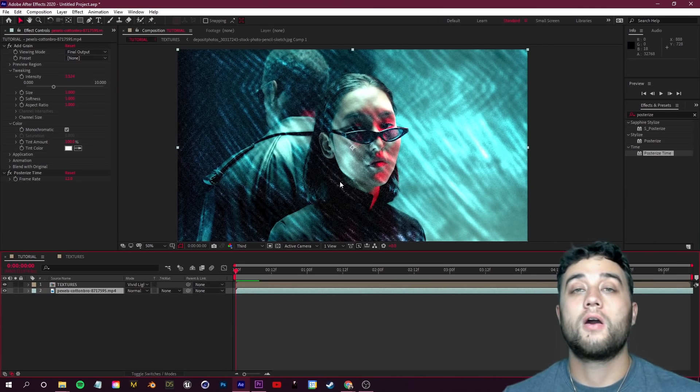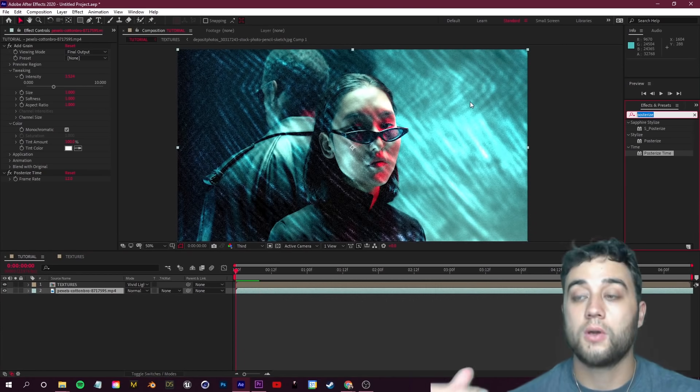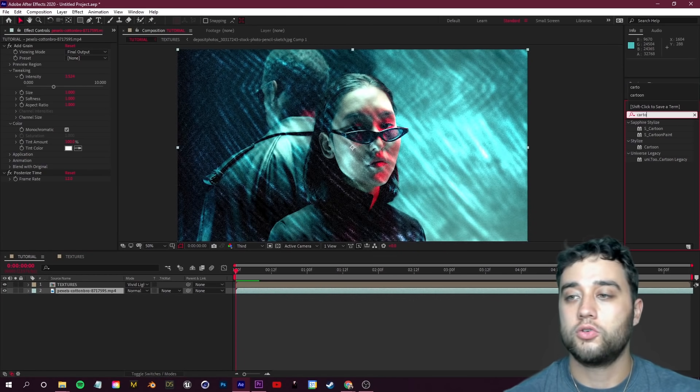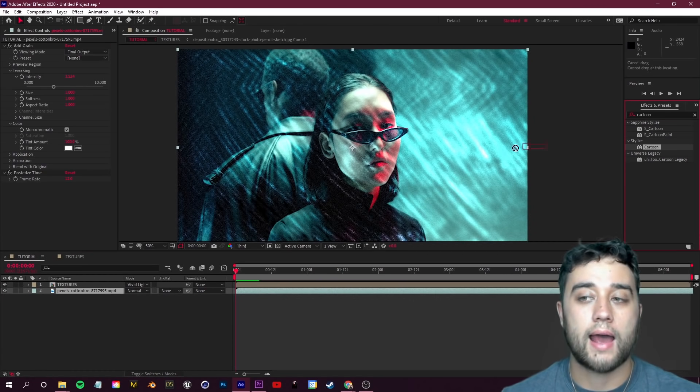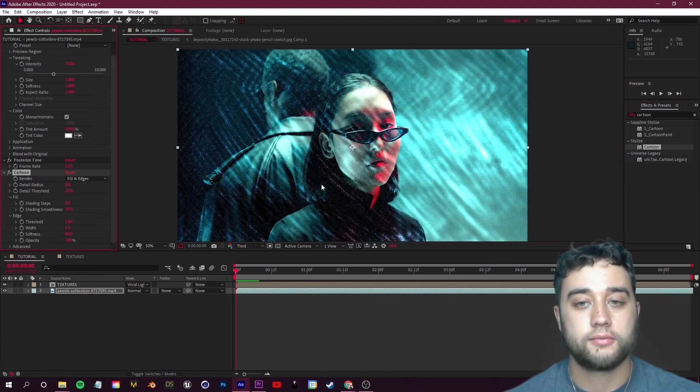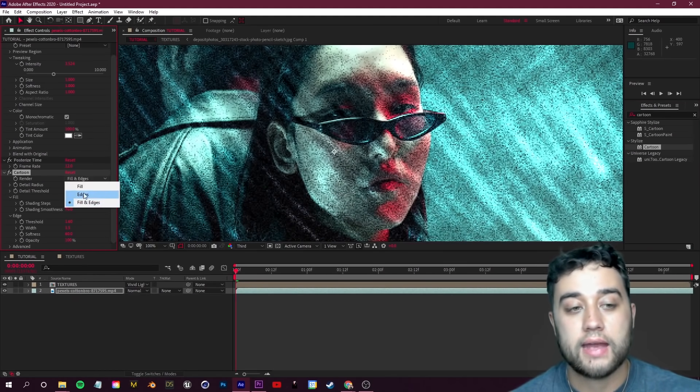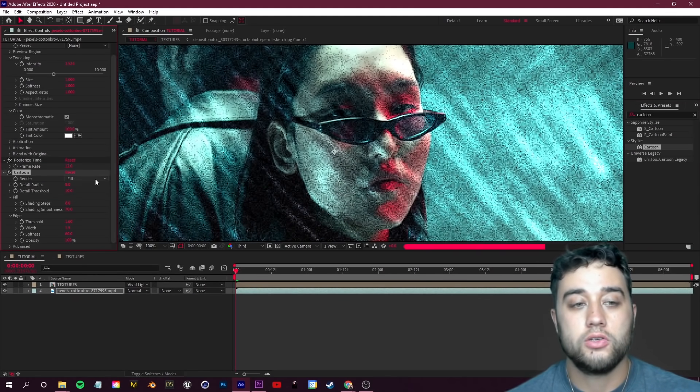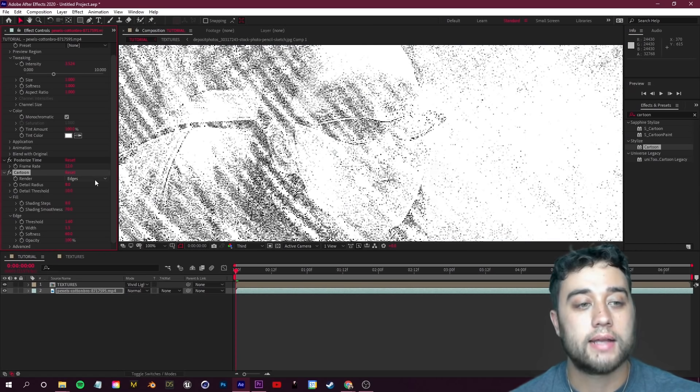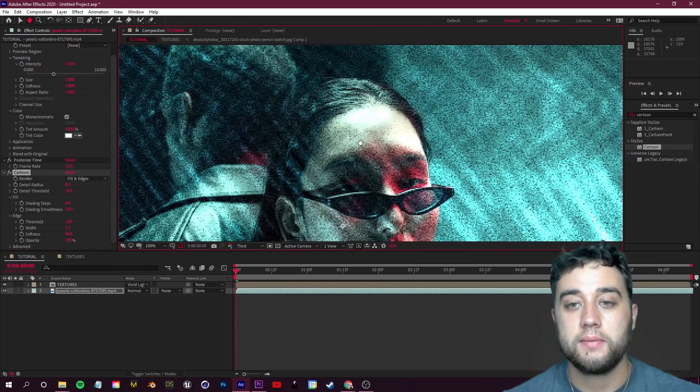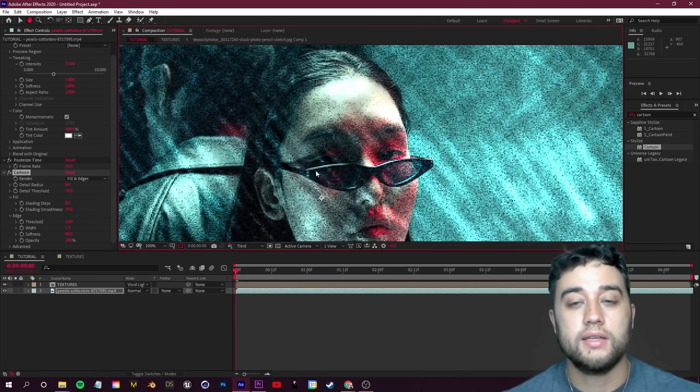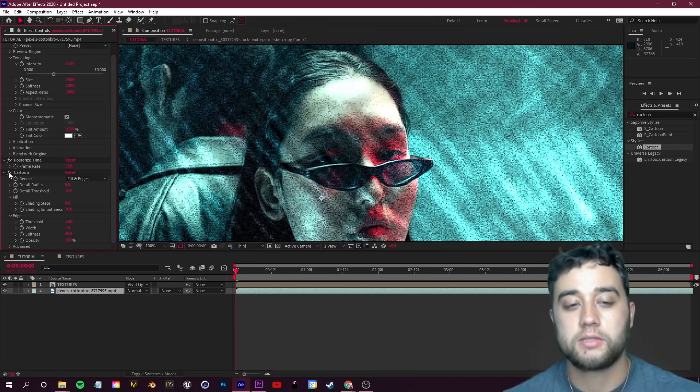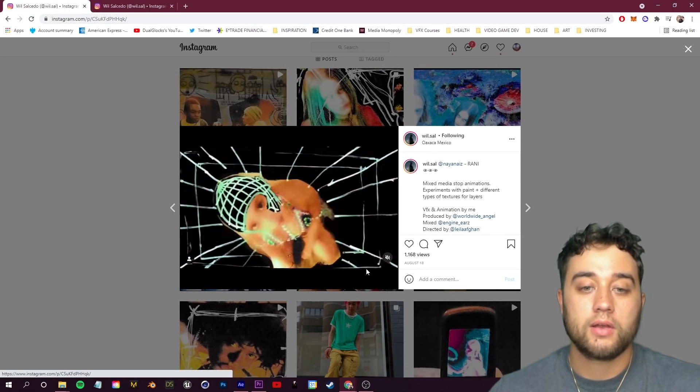Another thing you can stack on is the Cartoon effect. Under Effects and Presets just search for Cartoon under Stylize, place that there, and I like to set this to Fill in Edges. You can play around with the settings here to find something you ultimately like. This will pretty much just add a lot more dots into the details as well as make the edges of this pop a bit more.